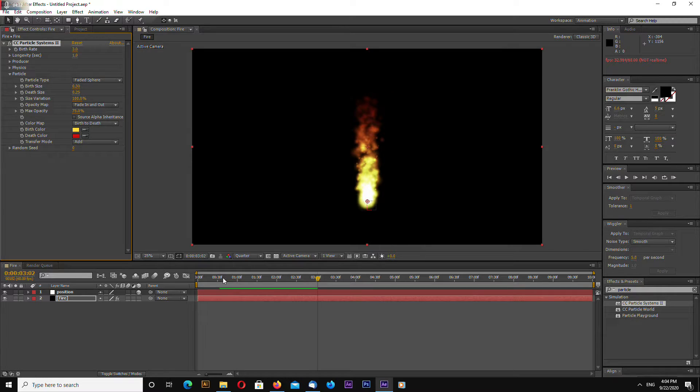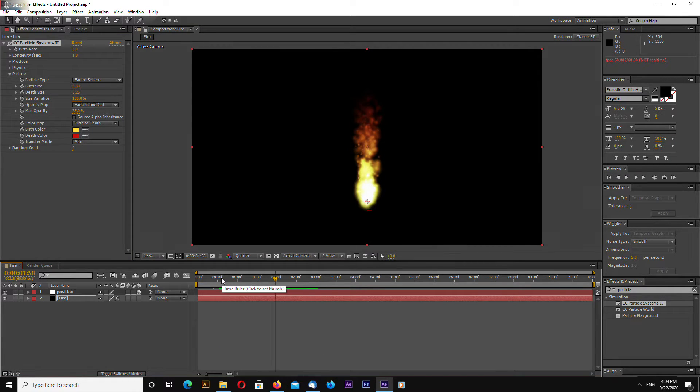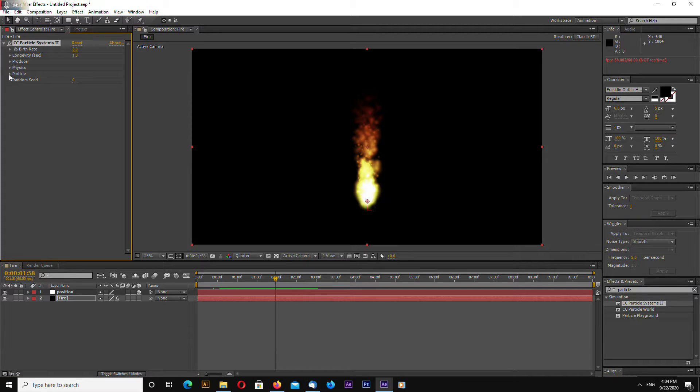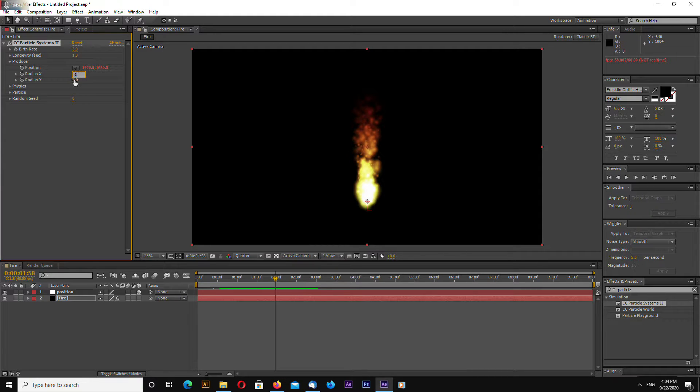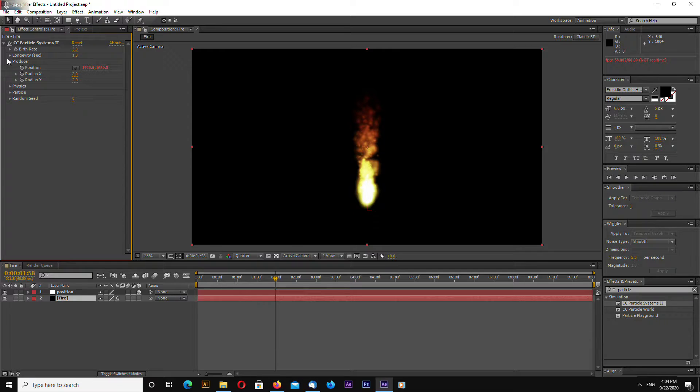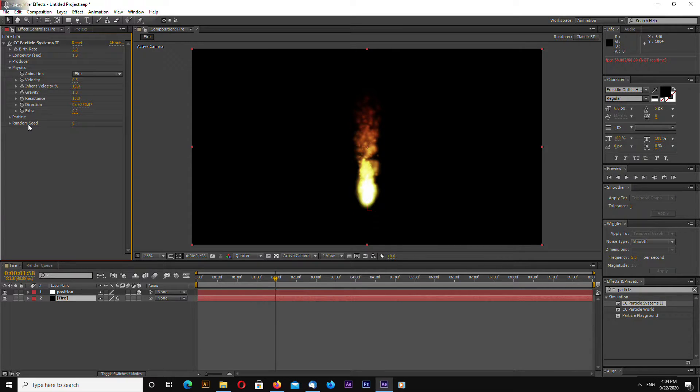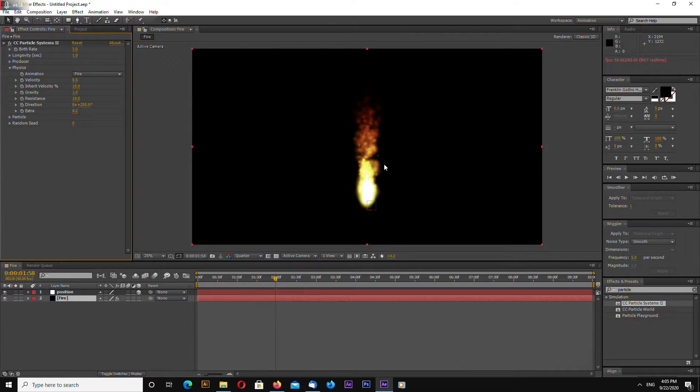Okay, let's go now to physics. Also first go to producer and let's change to 2 and 2 for the radius. And now go to physics and let's work with our physics a little more so our animation is more random.